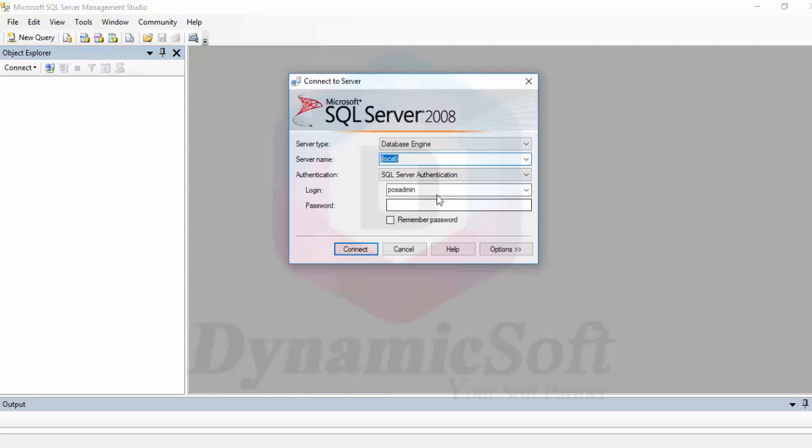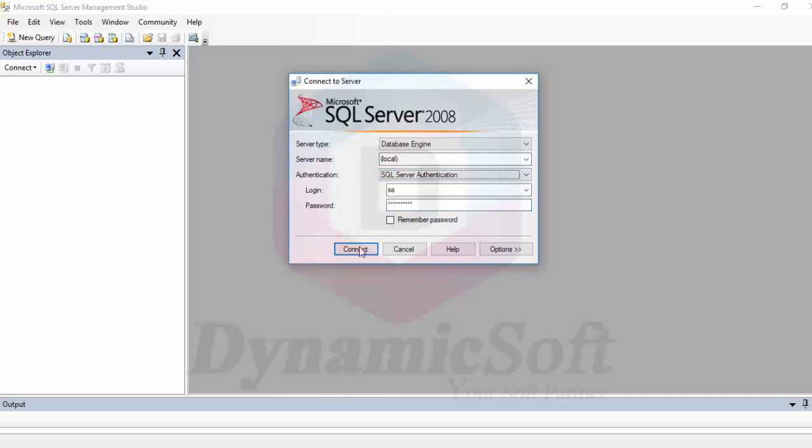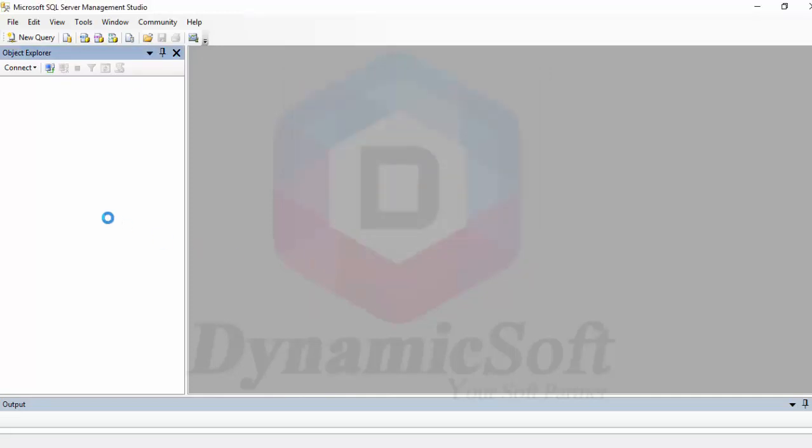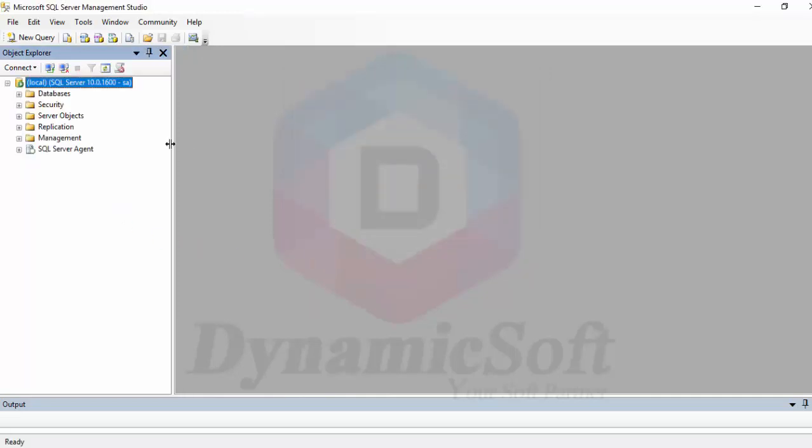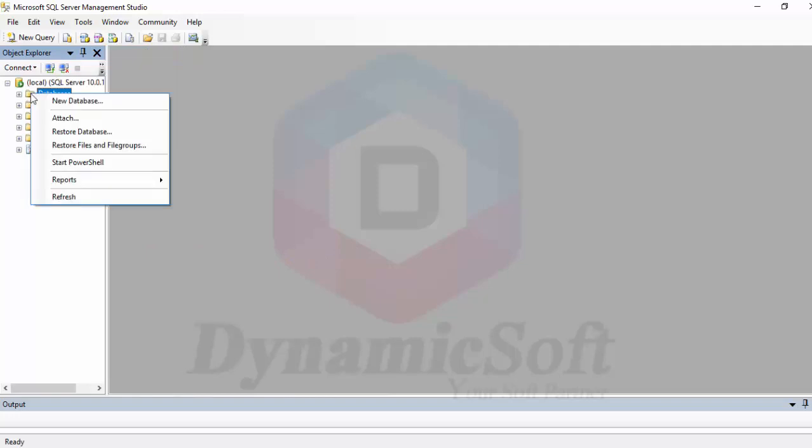If you successfully set up your SQL server, then login to your SQL server. There is SQL server authentication or Windows authentication. Both are supported. My SQL server uses SQL server authentication. Just open and here is the database.